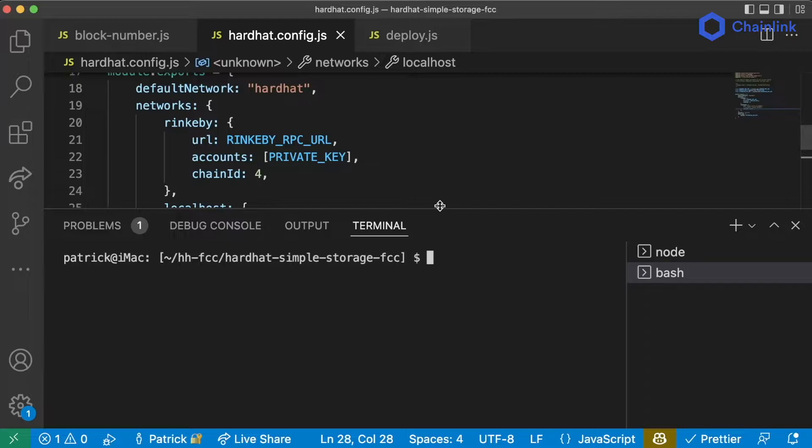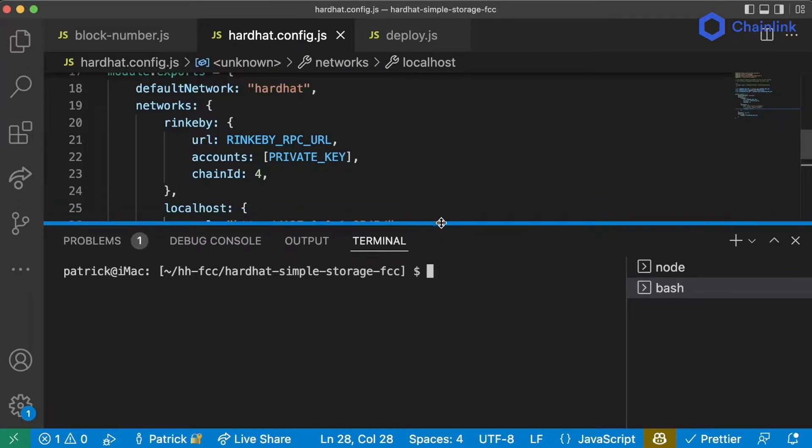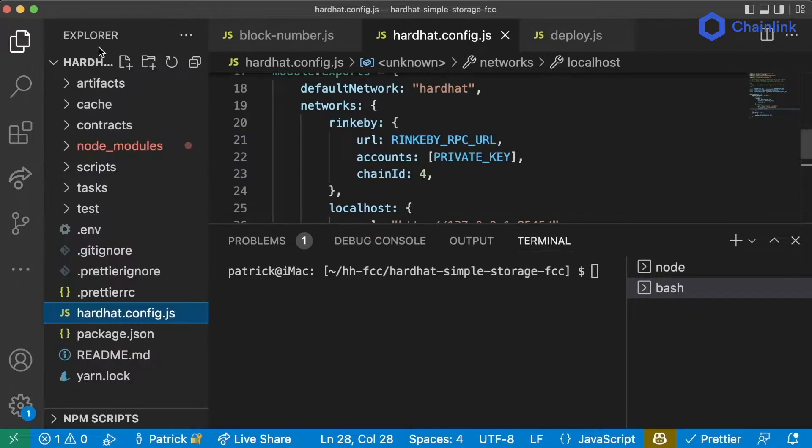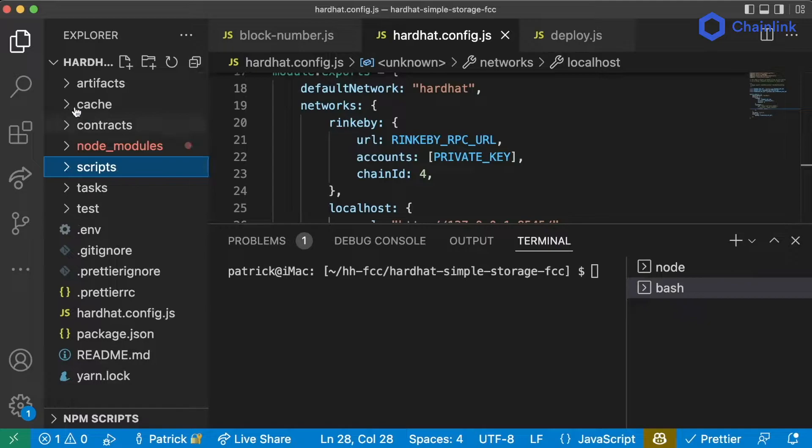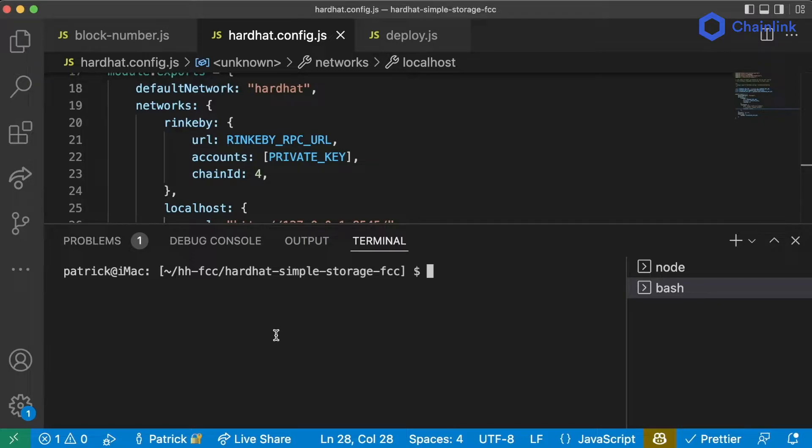So running scripts is great, but what if I don't want to have to code an entire script to do some things? What if I want to just tinker around with the blockchain?